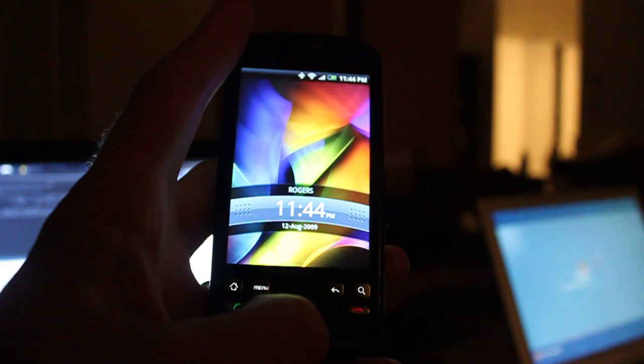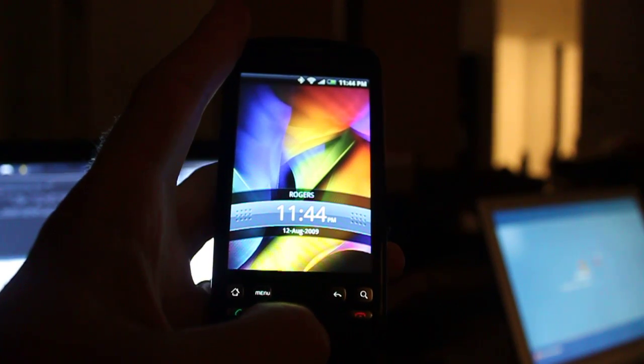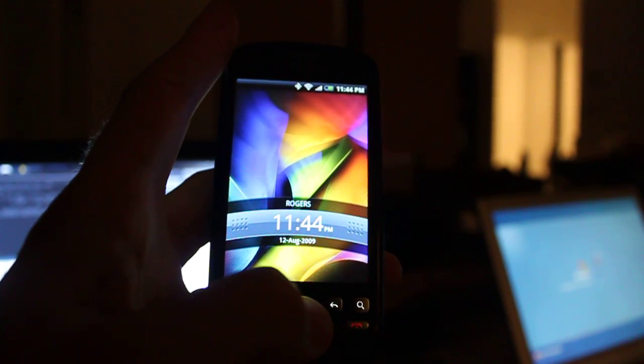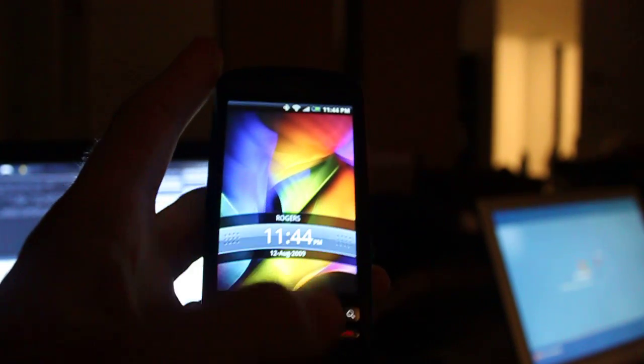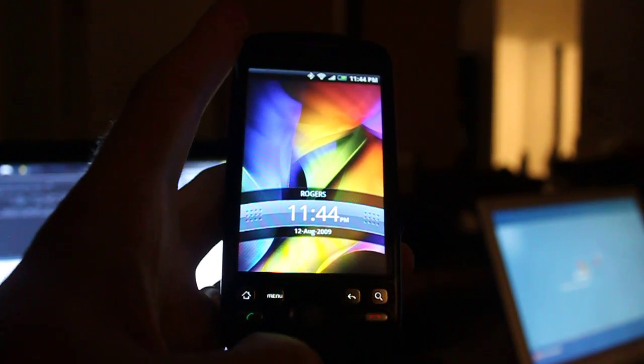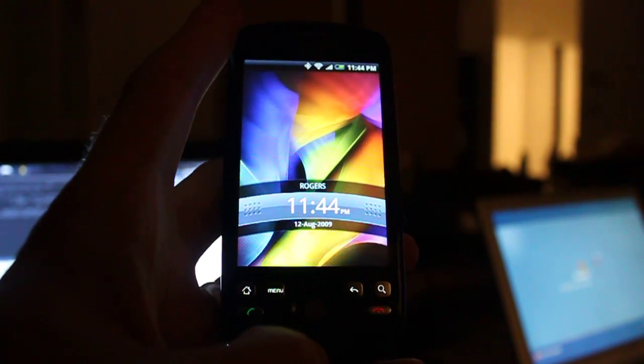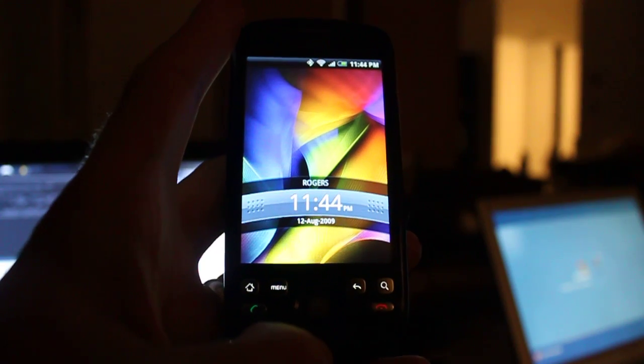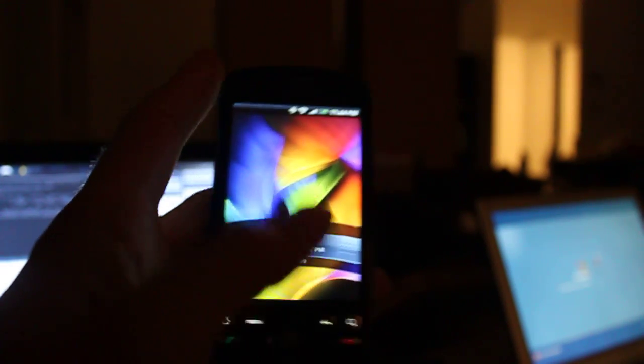Okay, so here we go. This is my Rogers Canadian HTC Magic with the HTC Hero ROM loaded.